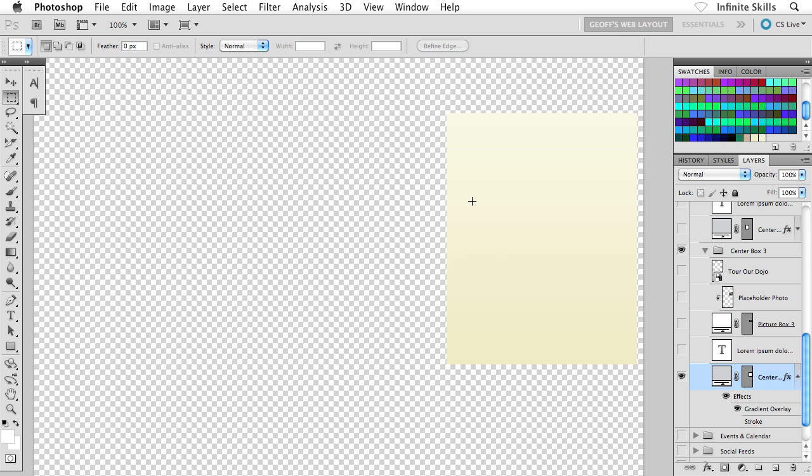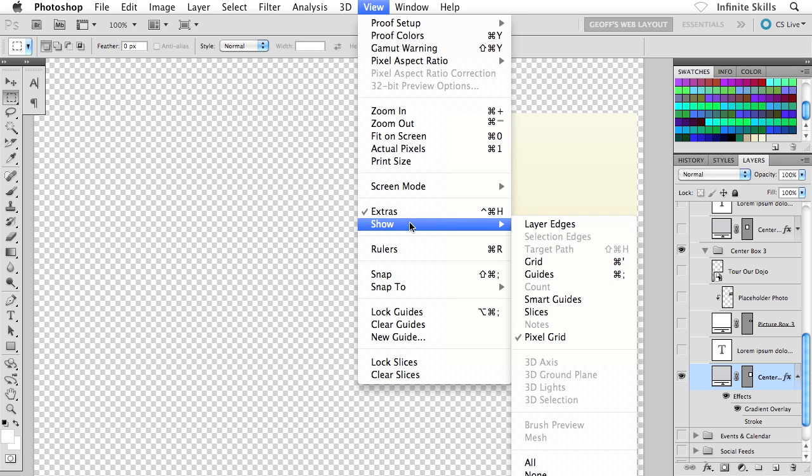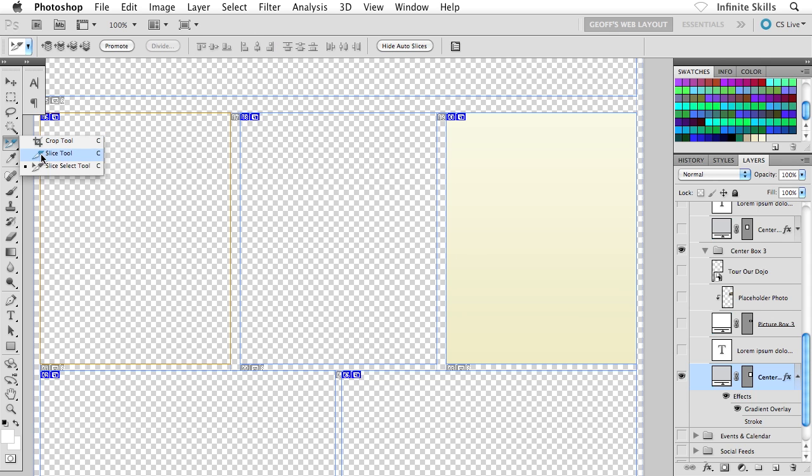Or here's another approach. I'm going to head up to the View menu, then down to Show, and I'll turn my slices back on. And then what I'm going to do is head over to the toolbox and grab my Slice Select tool and select this slice.